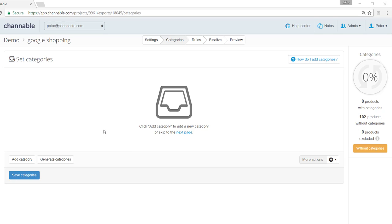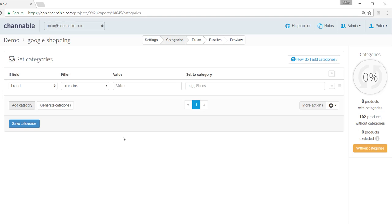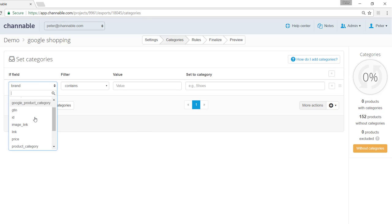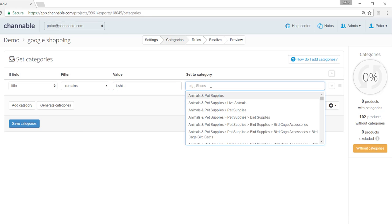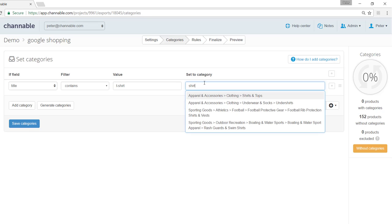The first way to add categories includes adding them one by one. What this means is taking, for instance, if the field title contains the value t-shirt, then we can use to set it to a Google specific category, for instance shirt.